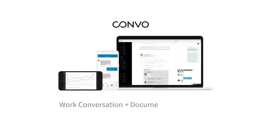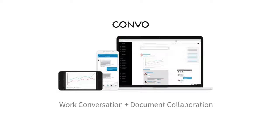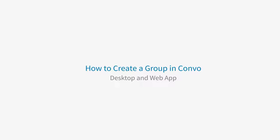Welcome to Convo, the single platform for work conversation and document collaboration. Let's look at how to create a group in Convo on the desktop and web app.